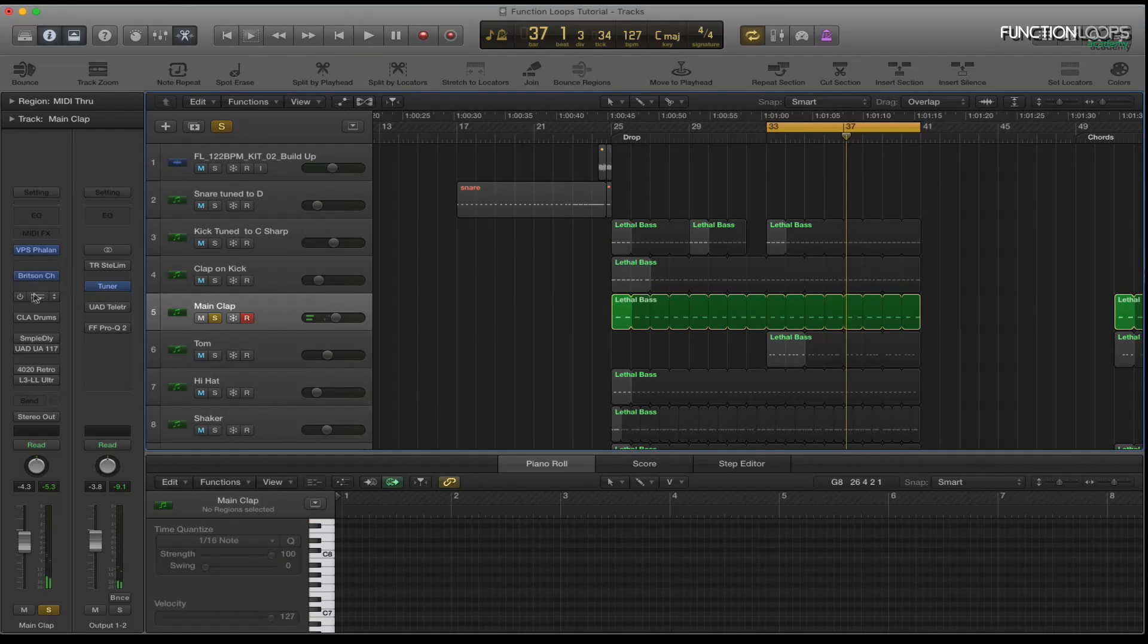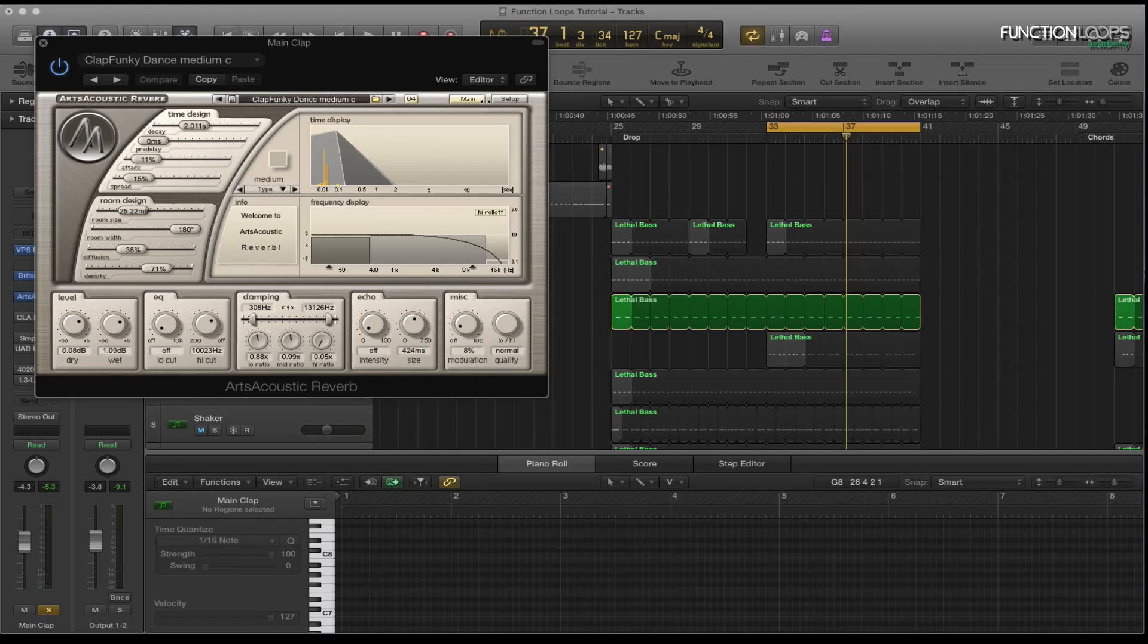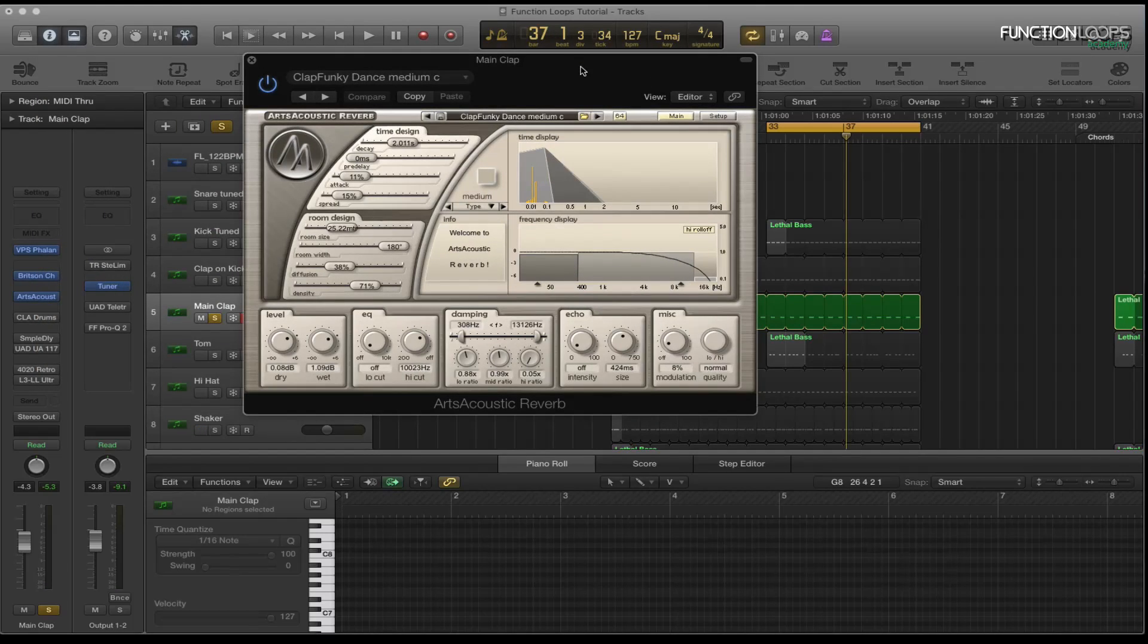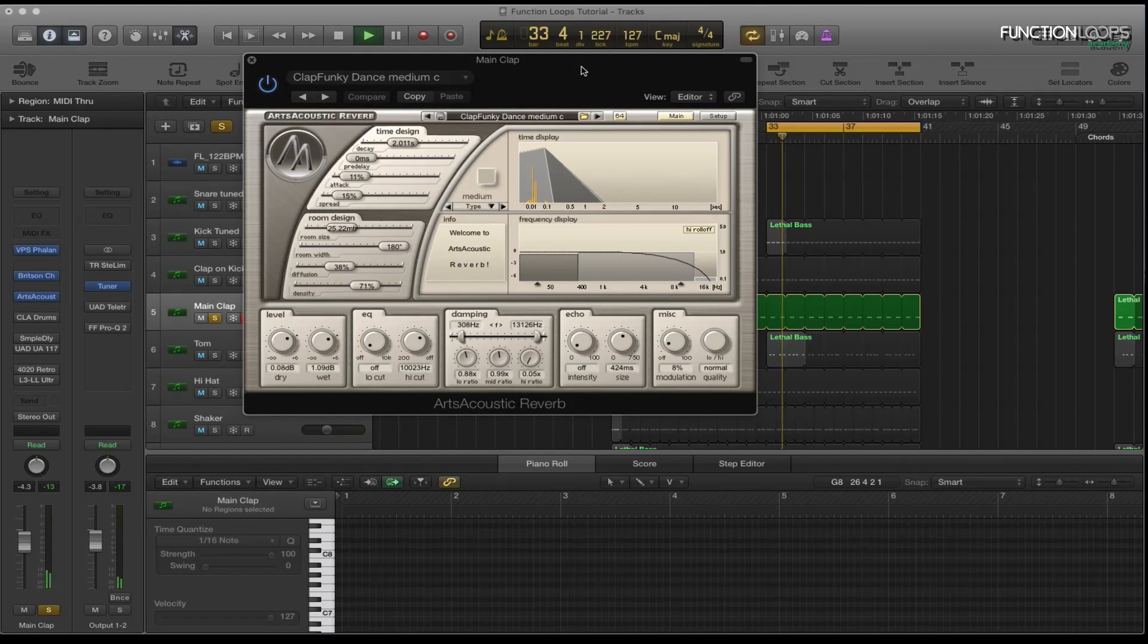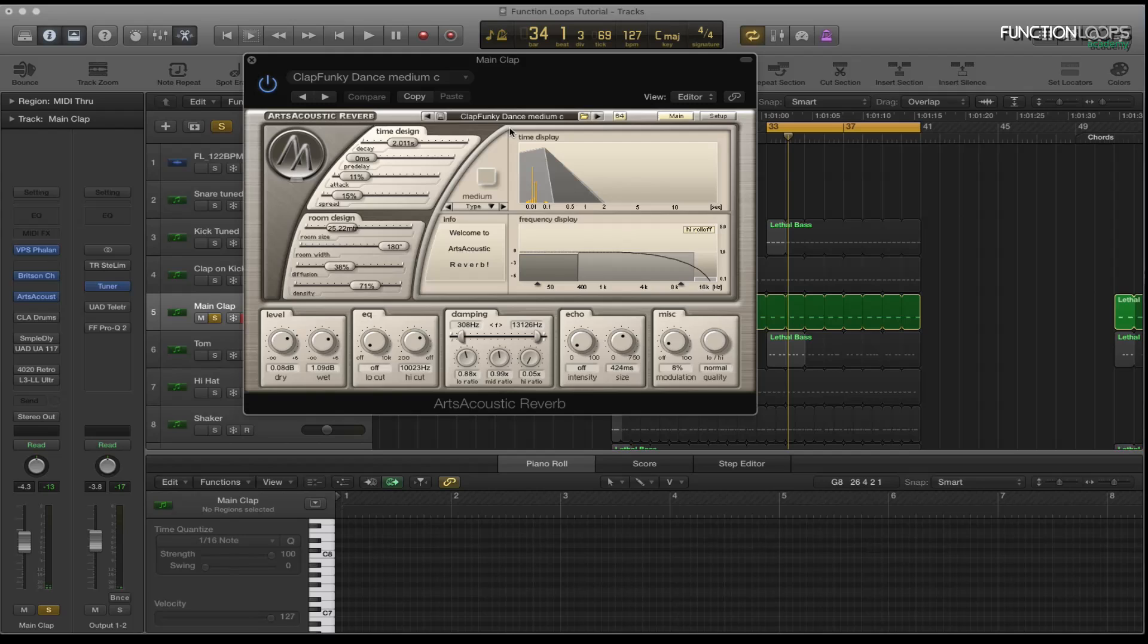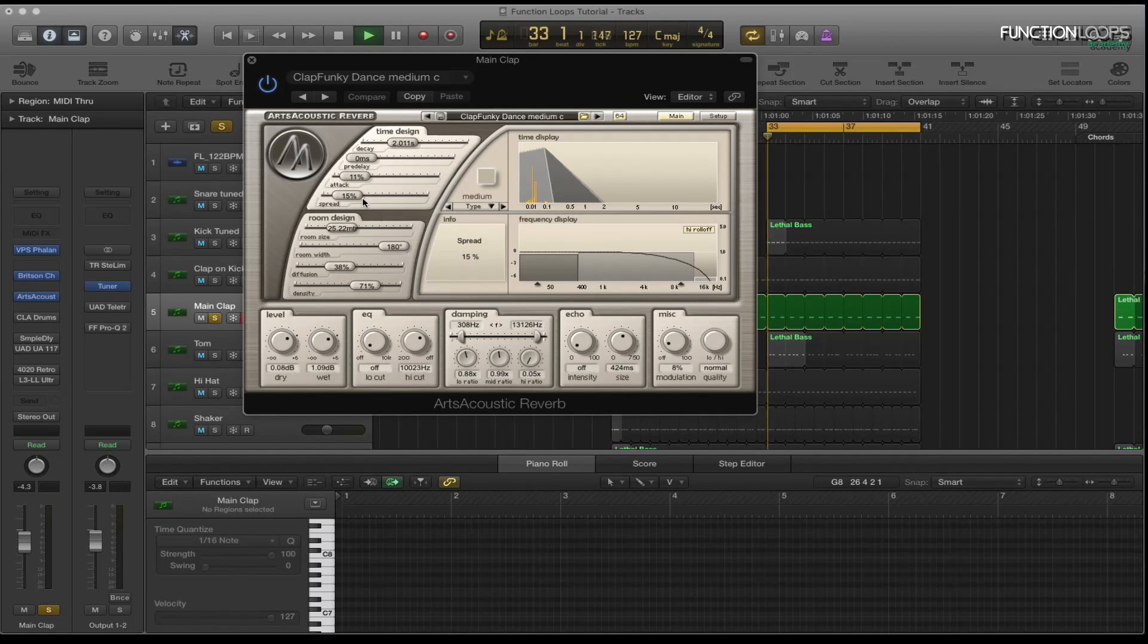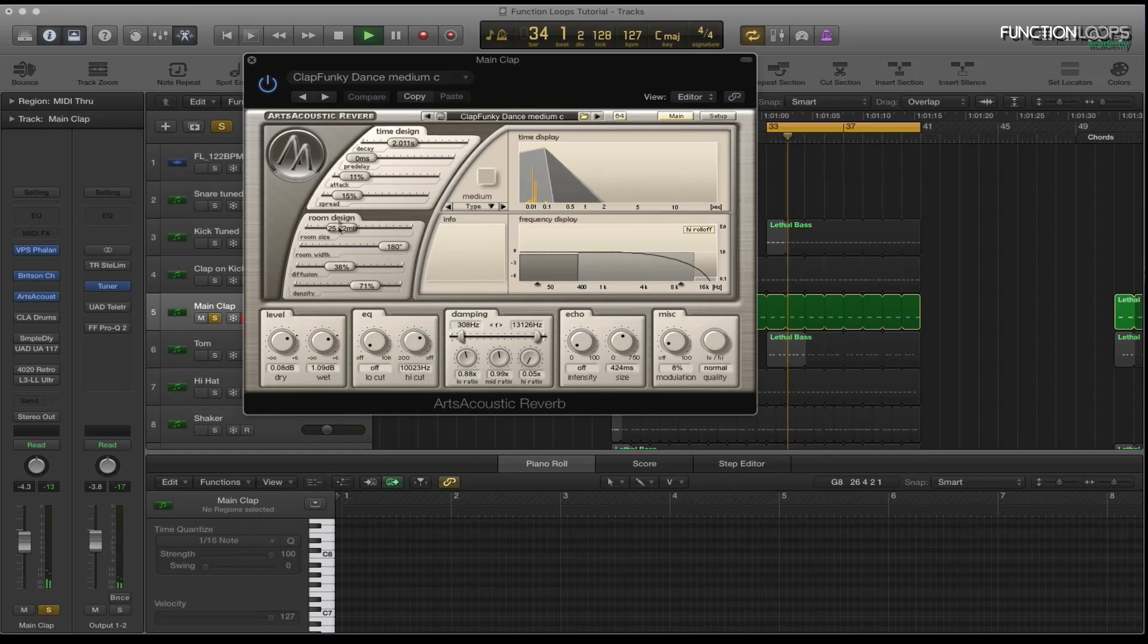Again Bryson channel strip. Then I've got the Arts Acoustic Reverb which is adding a little bit of warmth to it. Quite a lot of room. It's got a bit of decay on it. It's got a bit of spread on there as well.